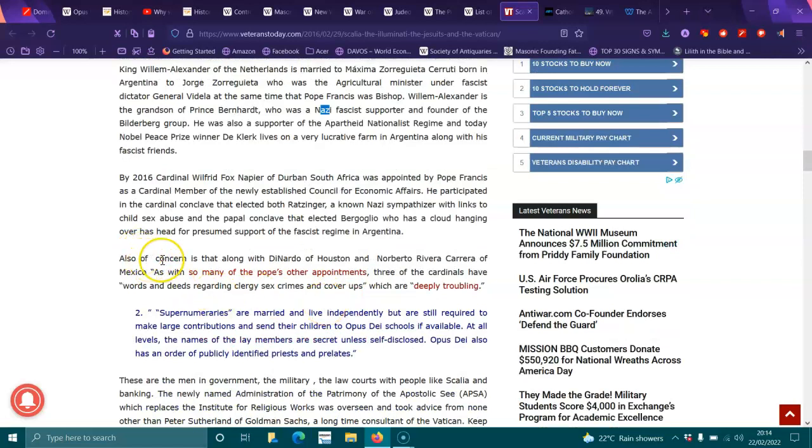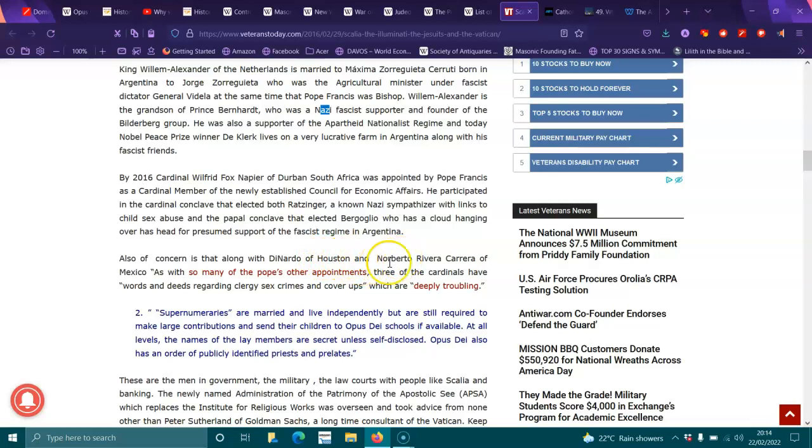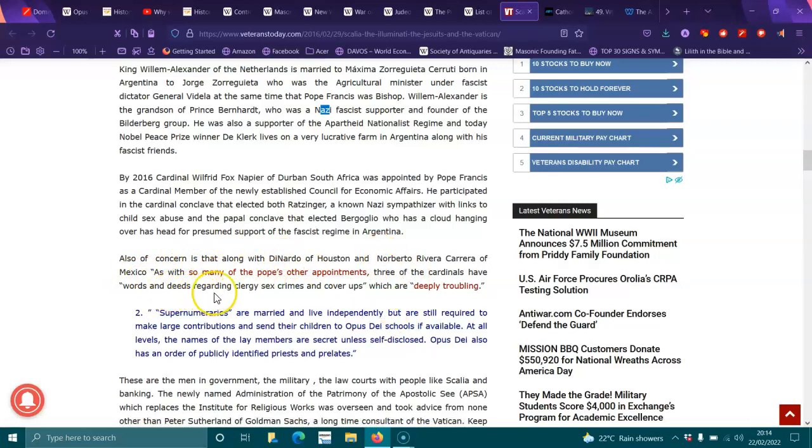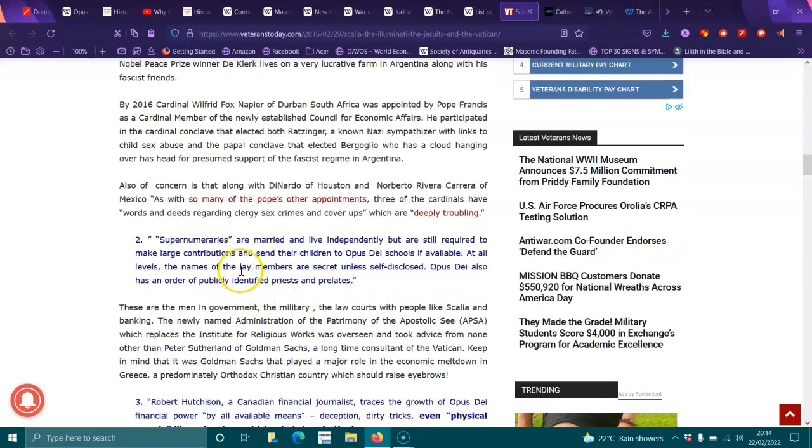Also of concern are DiNardo of Houston and Norberto Rivera Carrera of Mexico. As with so many of the Pope's other appointments, three of the cardinals have words and deeds regarding clergy sex crimes and cover-ups which are deeply troubling.